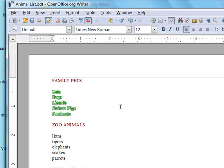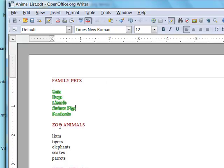So when you just have one instance to paint, single click the paintbrush and paint the format. When you want to use it repeatedly, double click the paintbrush and format again and again.